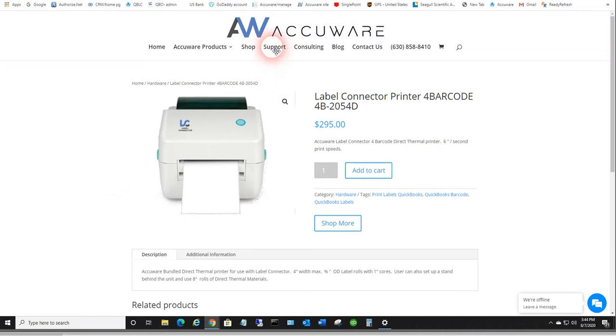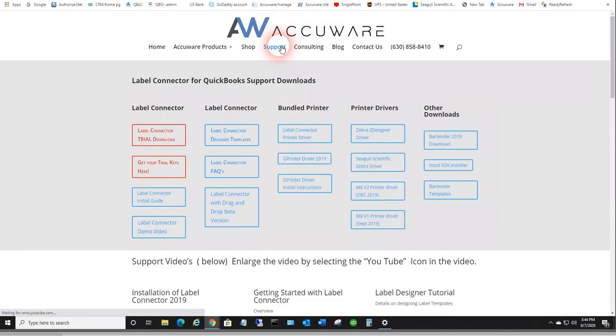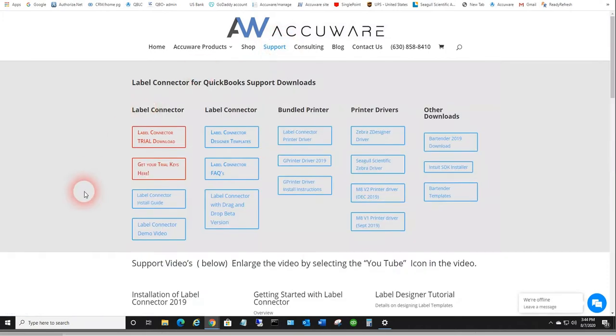So to download and install the driver, simply go to the AccuAir website, go to the support page, and click on the label connector printer driver.